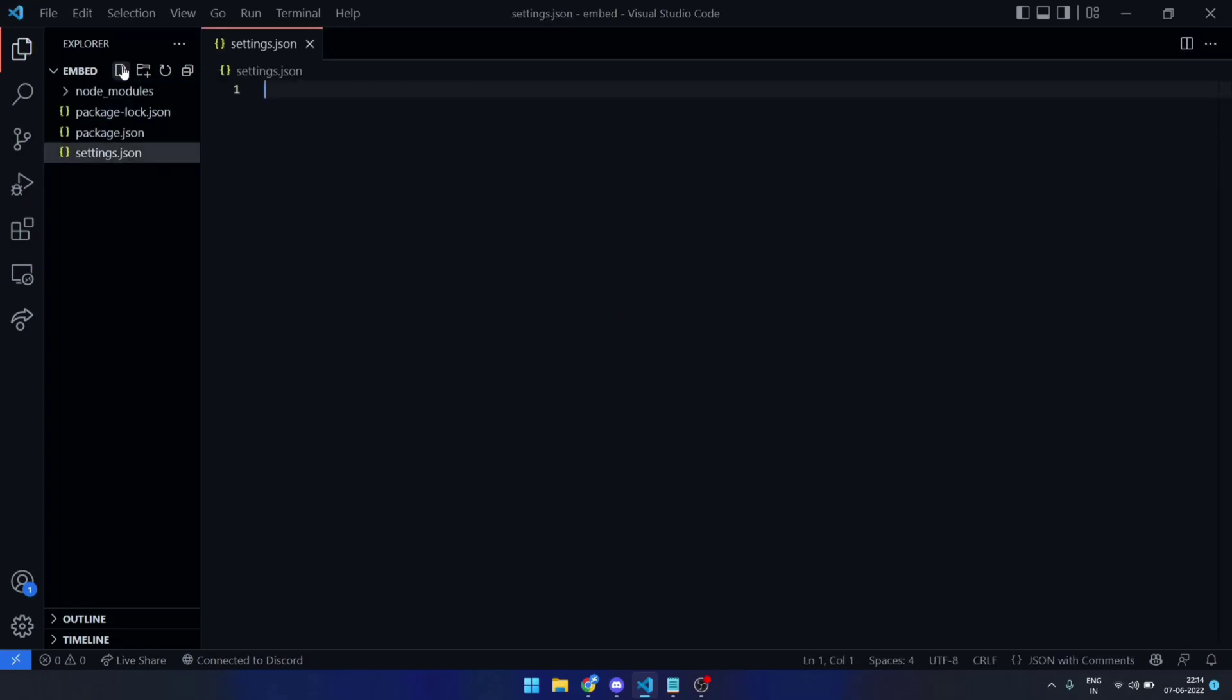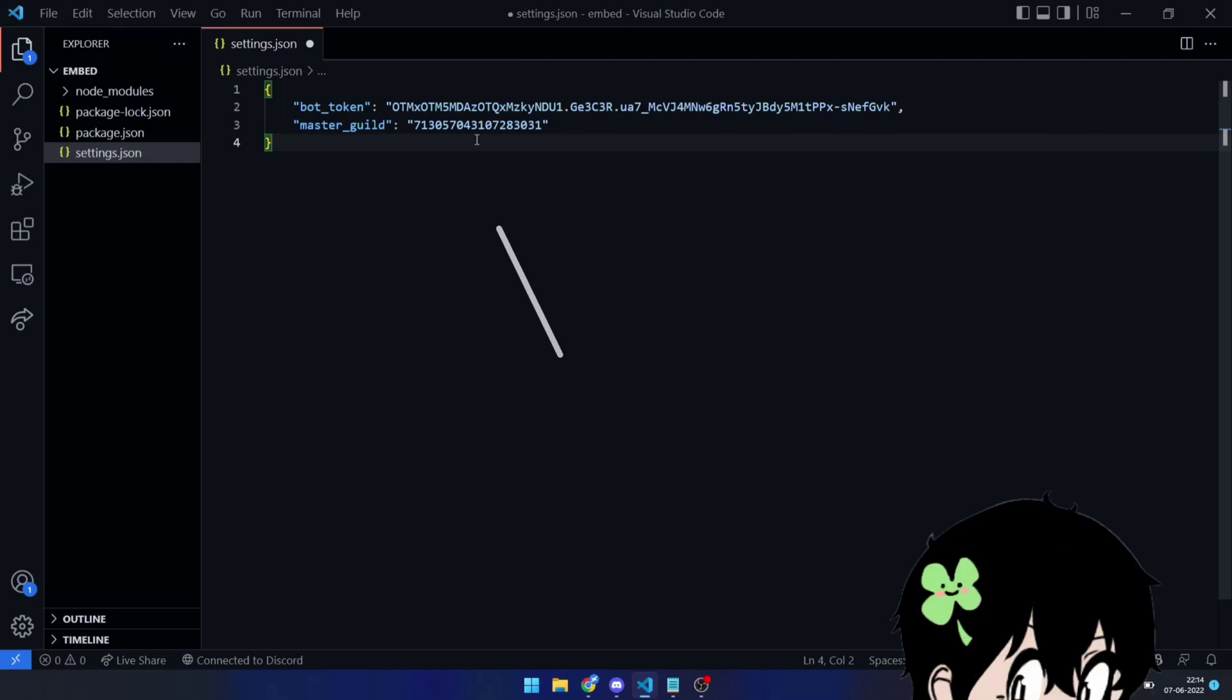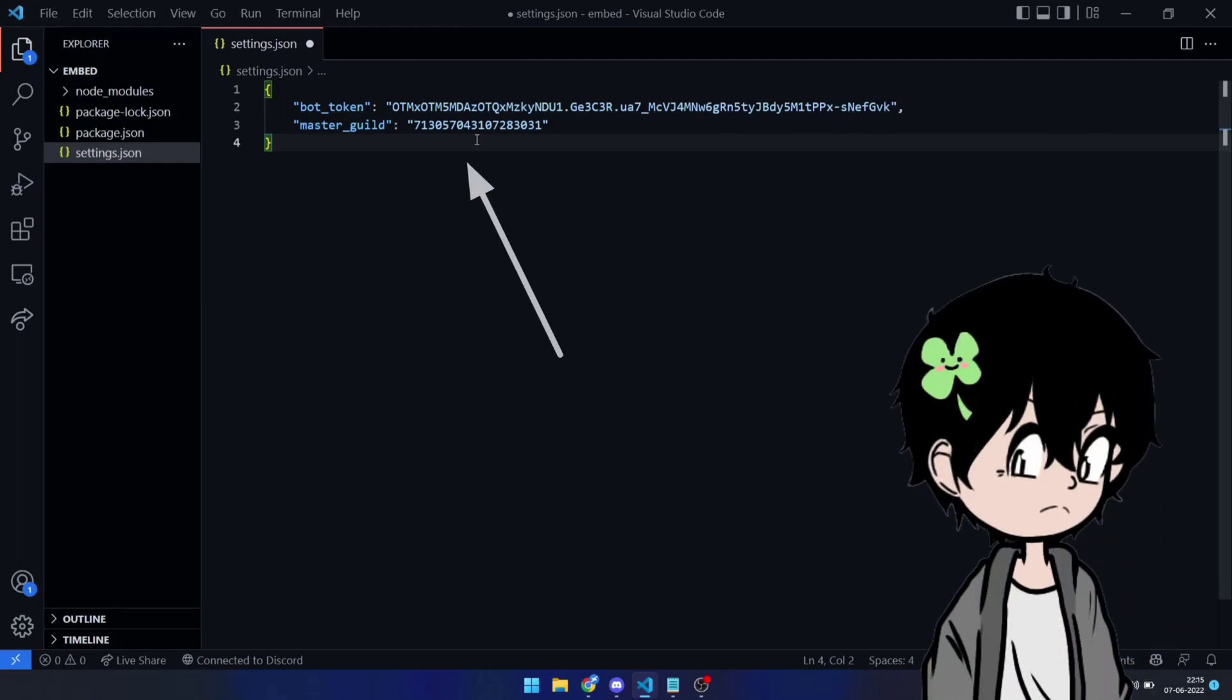The settings.json file contains bot token and master guild. Well, master guild is just an ID of the guild where we will create our slash commands.